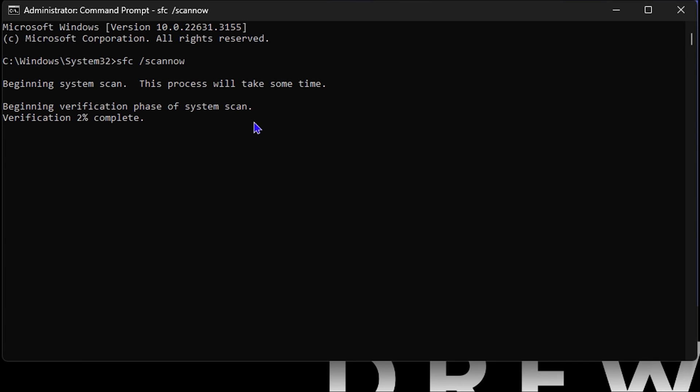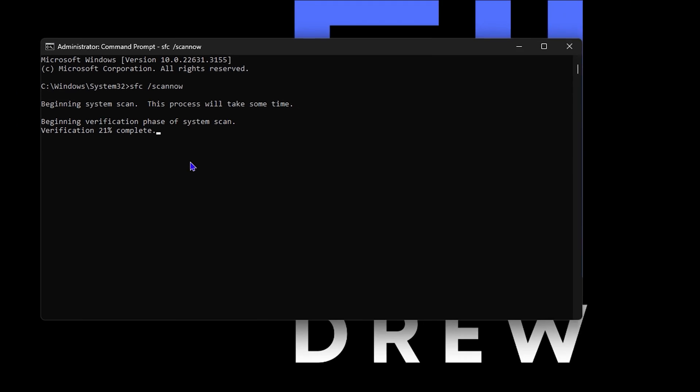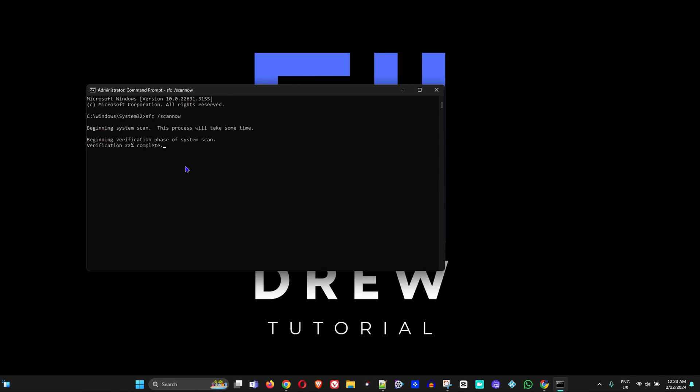Once this is completed, all you have to do is simply go ahead and restart your computer. Once you restart your computer I hope your problem will be solved. I have tested this a few times and it works and I hope that it will work for you. I want to wish you the best of luck and hope that it will fix your issue. Thank you very much for watching and see you next time for another tutorial.